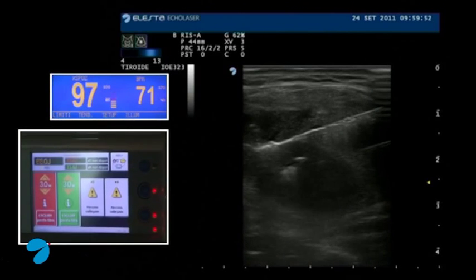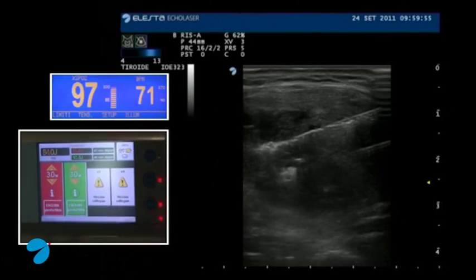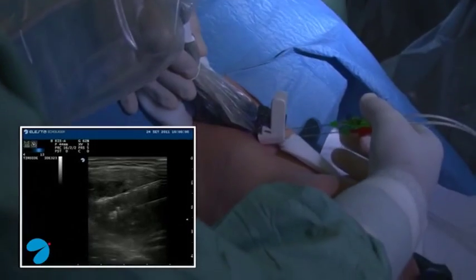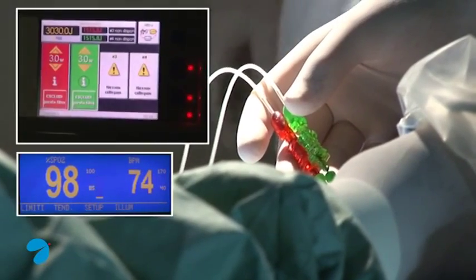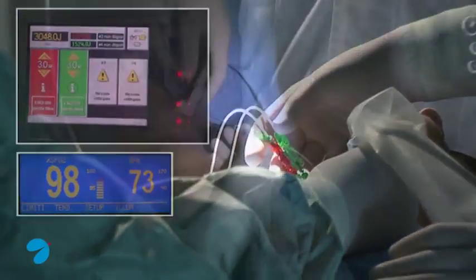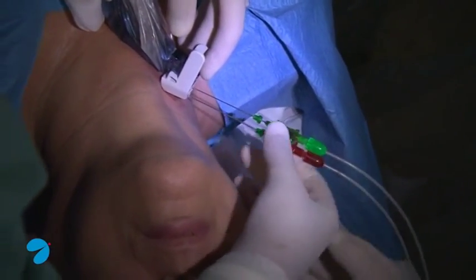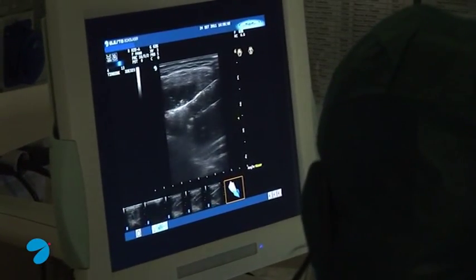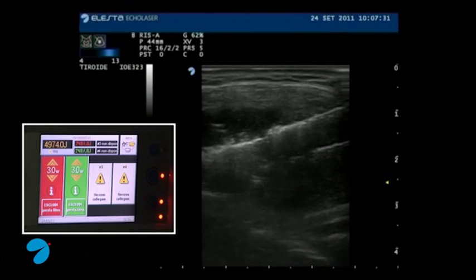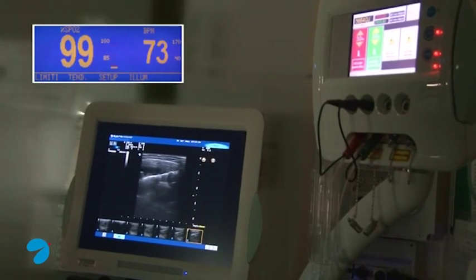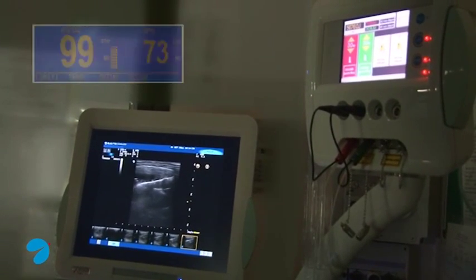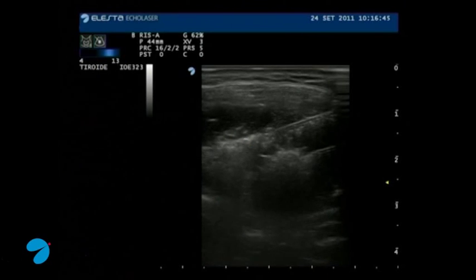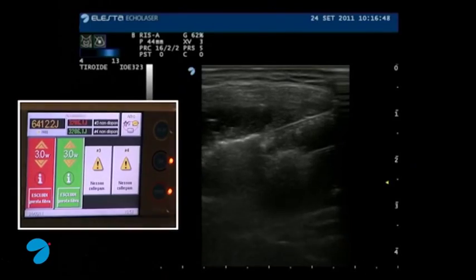The fibers are delivering energy into the nodule. We check vital parameters such as cardiac frequency and oxygen saturation, and we check the energy delivered for each fiber. After treating one portion of nodule tissue, we reposition the needles and fibers to perform a second treatment, increasing the volume of treated tissue inside the nodule. At the end of treatment, we verify the delivered energy per fiber.